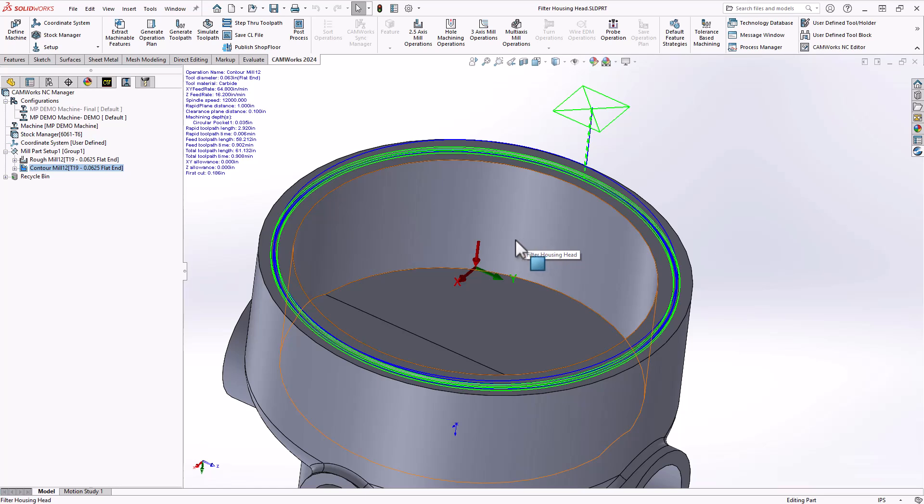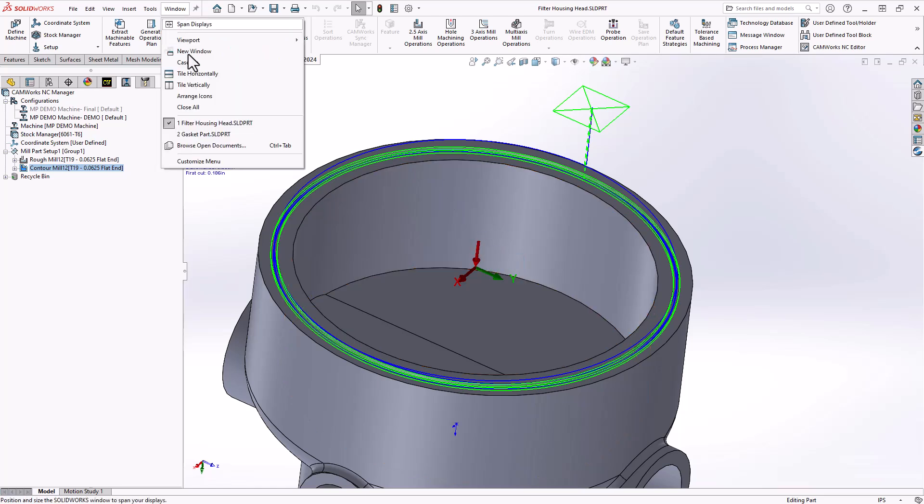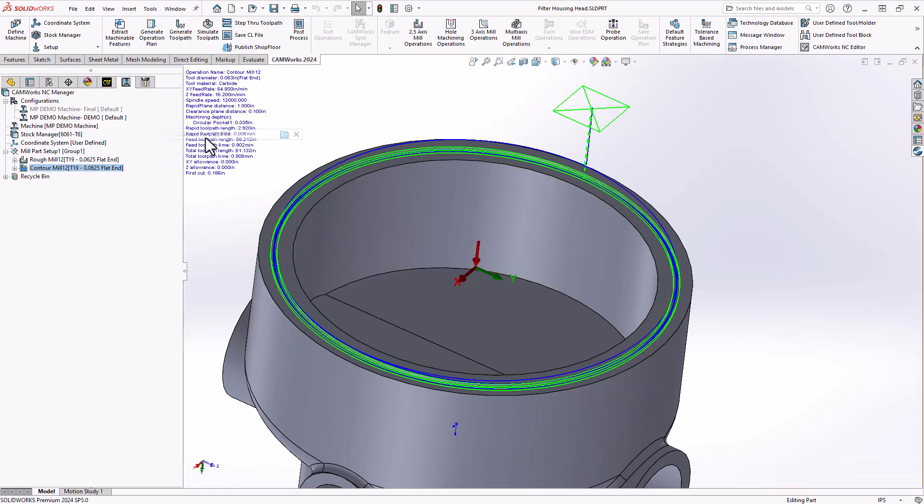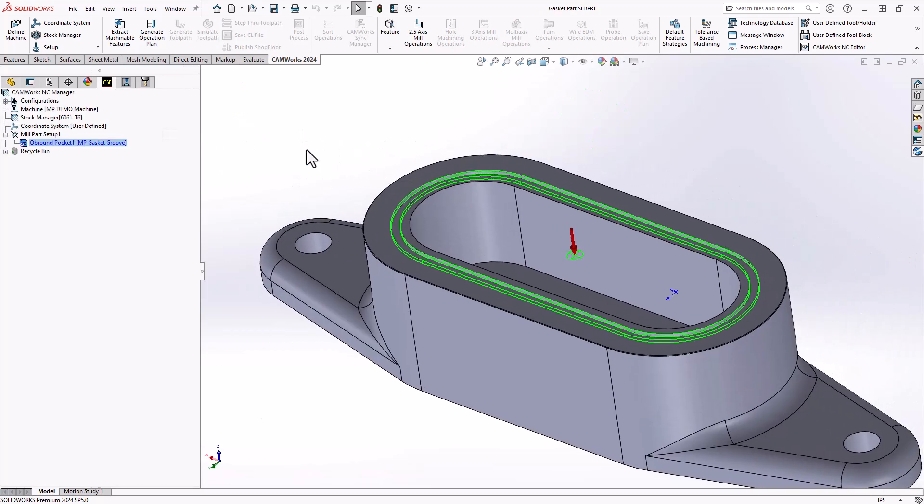Now that I have an operational strategy, I can apply that to other features of the same type. Let's take a look at an example of that application. What I have on screen here is another housing, this time from a pump assembly, and I have a gasket groove there.